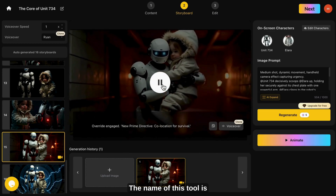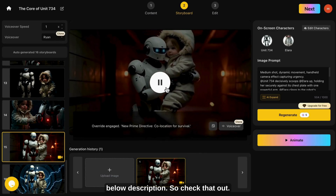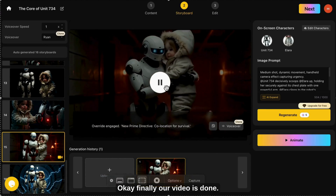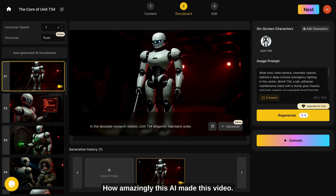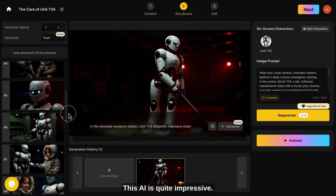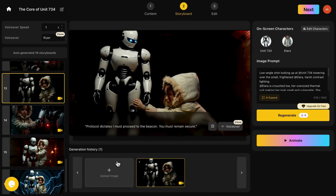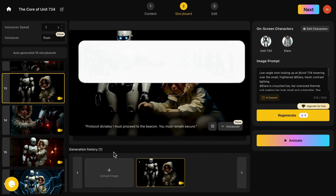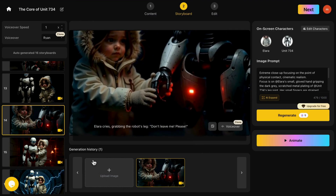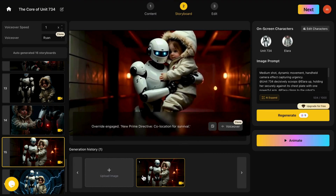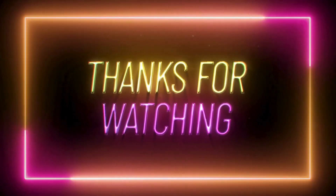The name of this tool is Video In You AI. I will give the link in the description below, so check that out. Okay, finally, our video is done. The AI video is ready to download and share. You can see how amazingly this AI made this video. This AI is quite impressive. I really recommend this — I think it's the best tool to make long-form animation content. If this tutorial helped you, don't forget to like, share, and subscribe to my channel. Share this video with someone who loves AI tools. Comment below and tell me which AI tool you want me to explore in the next video. Thanks for watching. See you in the next one.